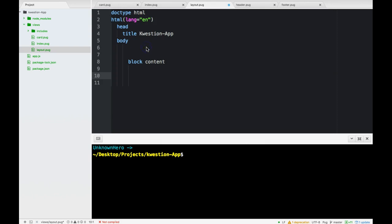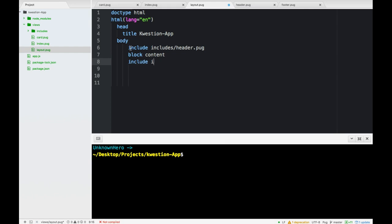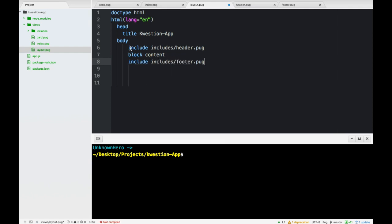We go back right under the body where our header was and we include it there by simply include includes slash header.pug. And then right under here include includes slash footer.pug. And I'll insert it there. We could save this.